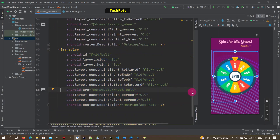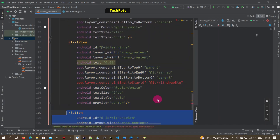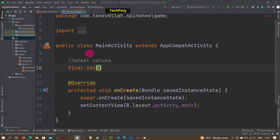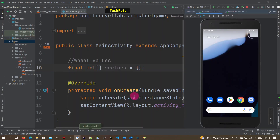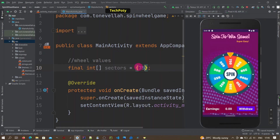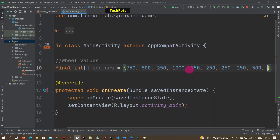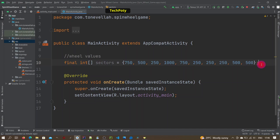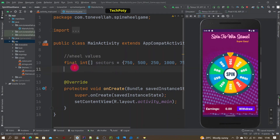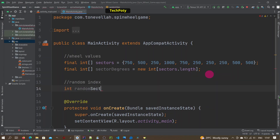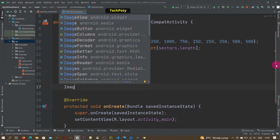Now in the main activity Java file, we define the sectors — these are the values of our wheel. As you can see, the wheel has values like 750, 500, 250, 1000, and many others. We also need to define the degrees for each sector, so we call the variable sector degrees and pass the value as the length of sectors.